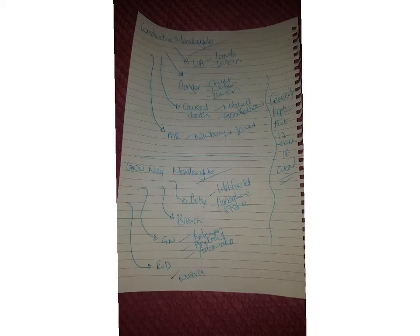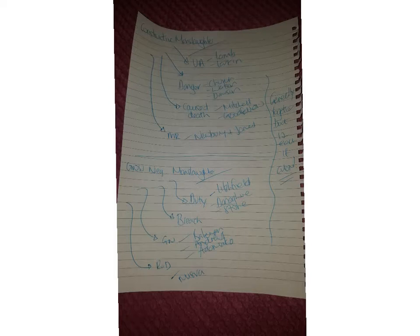So duty of care then, so we need to establish a duty. Your leading case to set that was Donoghue and Stevenson, although it's a civil case it applies to criminal law. So that's a little bit weird to be fair, but again it's good AO2. And I've stuck, I've put Donoghue in there obviously.